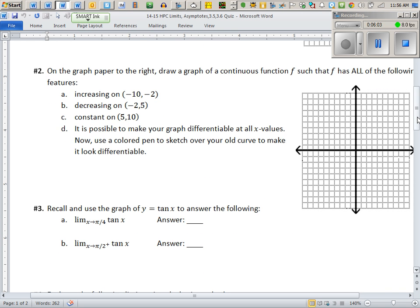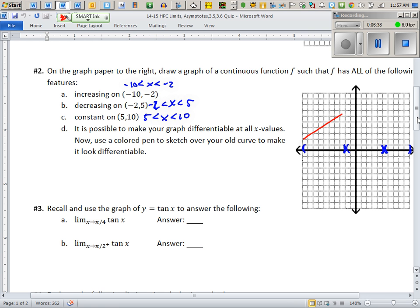For the second problem, these are intervals in the domain: between −10 and −2, between −2 and 5, and between 5 and 10. Think of the x-axis in three pieces. You just have to design it so it's rising, then falling, then flat. It's that simple — you have a lot of flexibility. You can use nice straight lines.